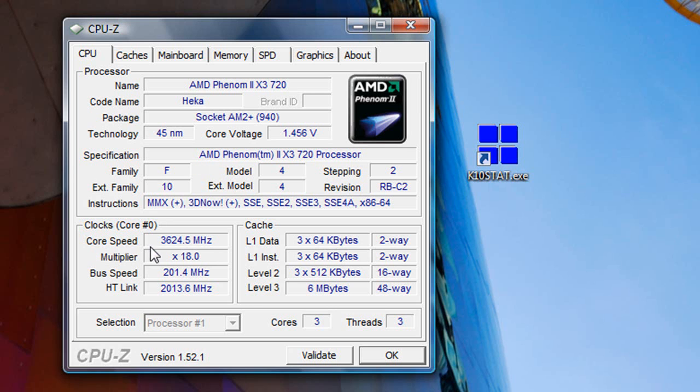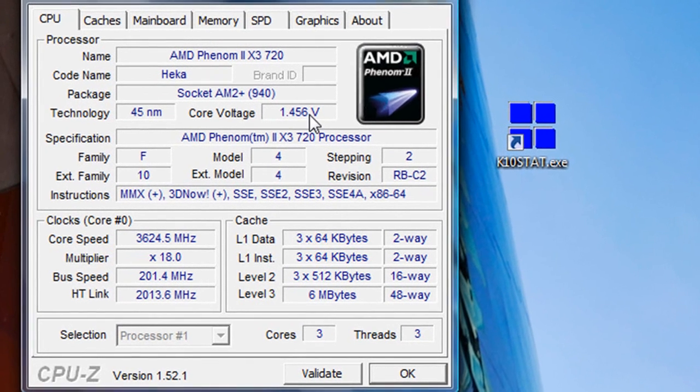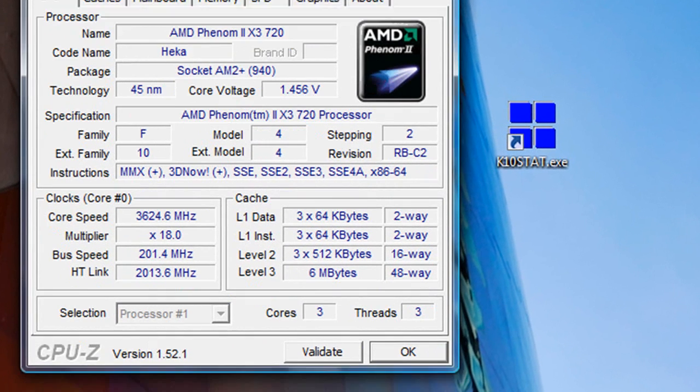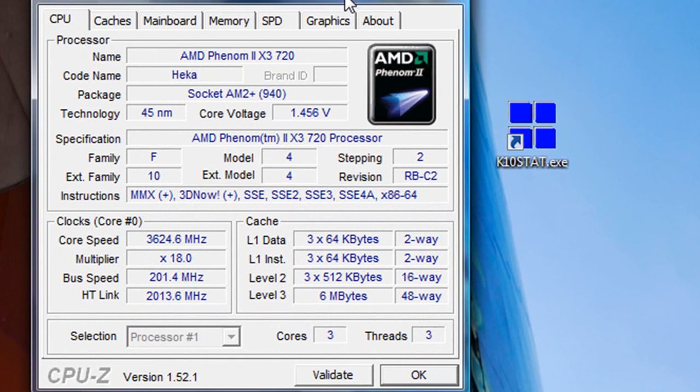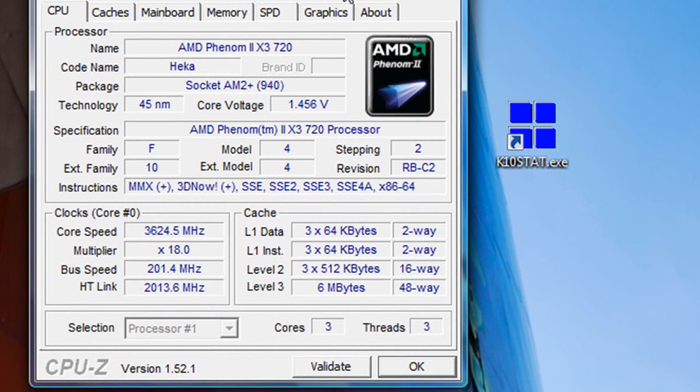That's why you see the core speed stay at that all the time. Now as you can see, the core voltage is 1.456 volts, which is a little bit high I think, but that's safe range. As long as you keep your voltage below 1.5 you should be fine.